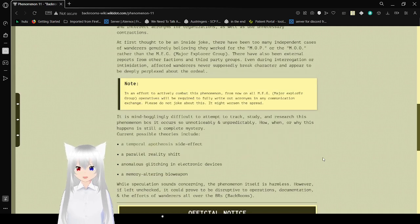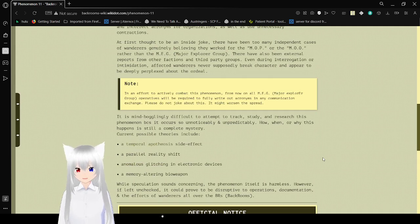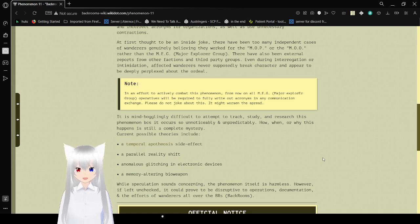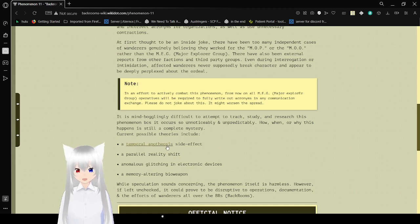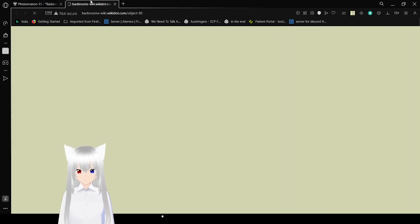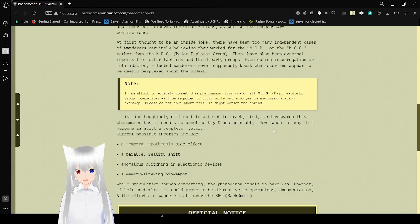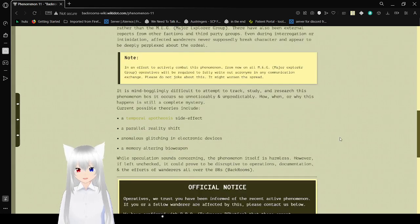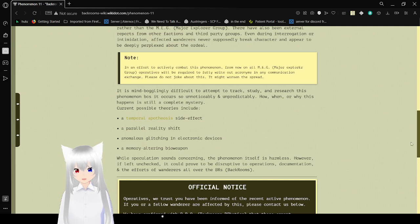It is mind-bogglingly difficult to attempt to track, study, and research this phenomenon because it occurs so unnoticeably and unpredictably. How, when, or why this happens is still a complete bit of mystery. Current possible theories include a temporal apotheosis side effect. The heck is that? Object 95. We'll look into that another time, we don't have time for that right now. A parallel reality shift. Anomalous glitching in electronic devices. A memory-altering bioweapon.